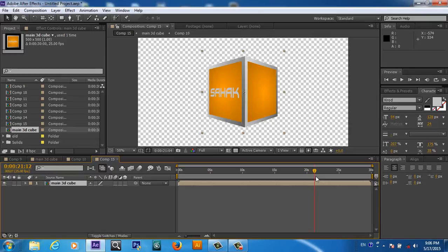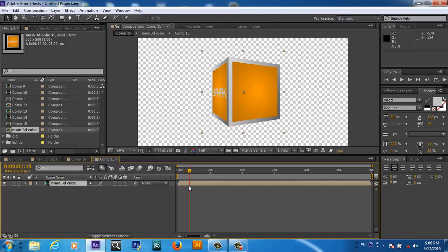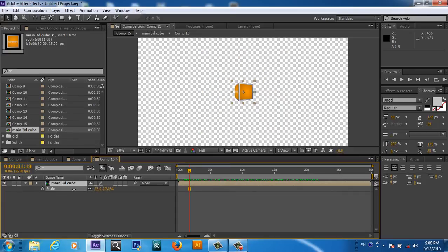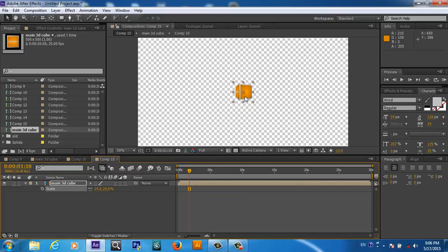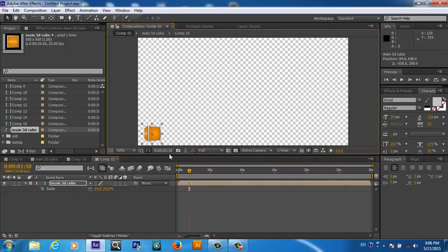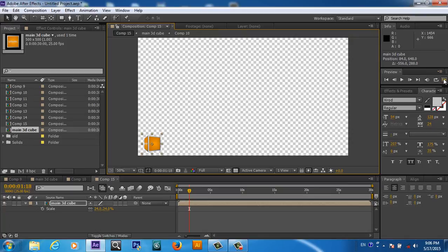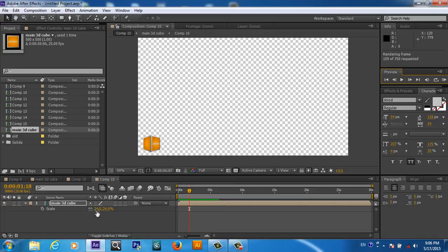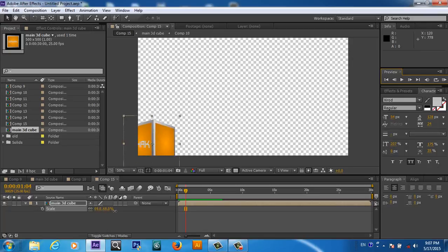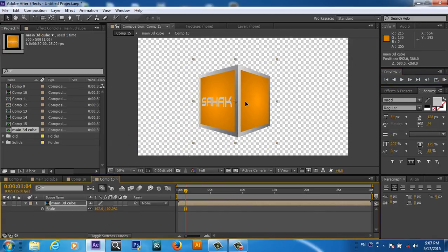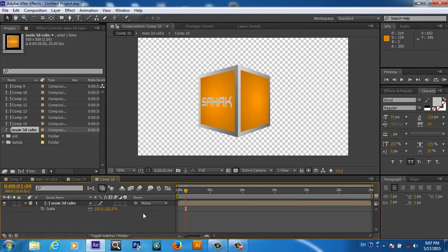So this basic 3D cube is ready. Now you can put it here somewhere in your composition or here, over here. So your 3D cube is ready. Now you can see the cube is spinning. Or you can scale it back.